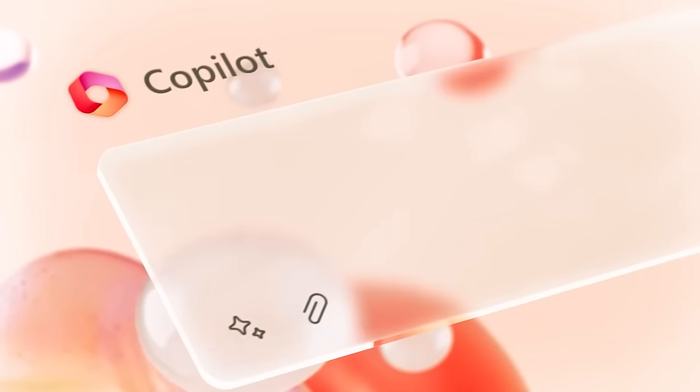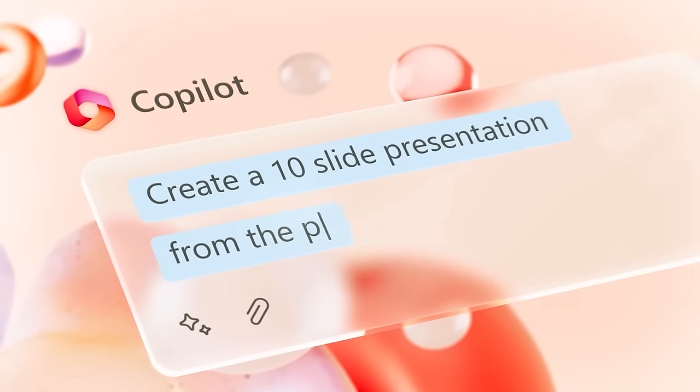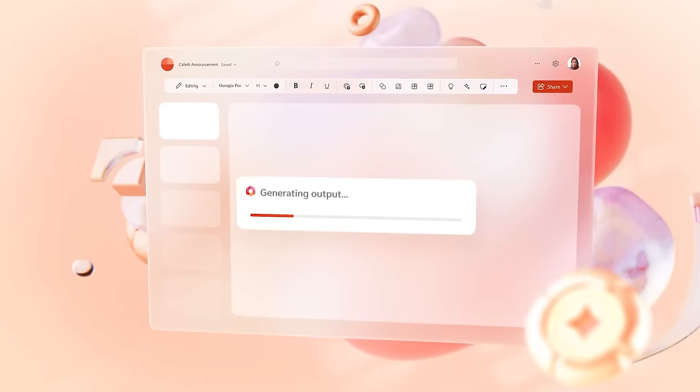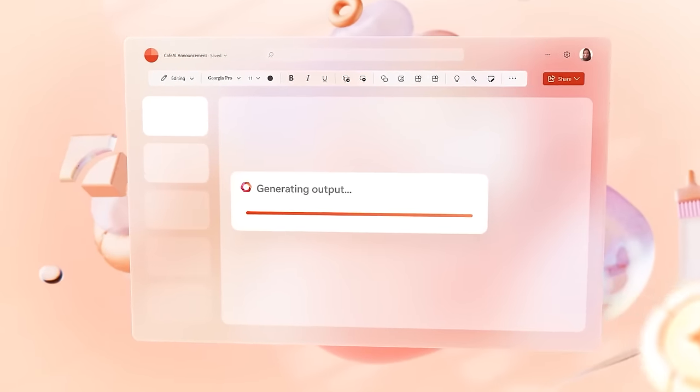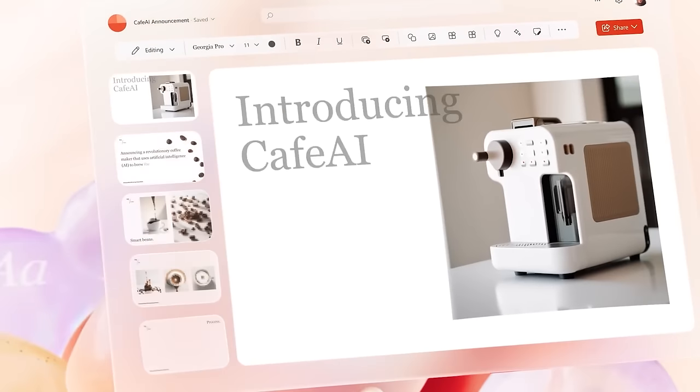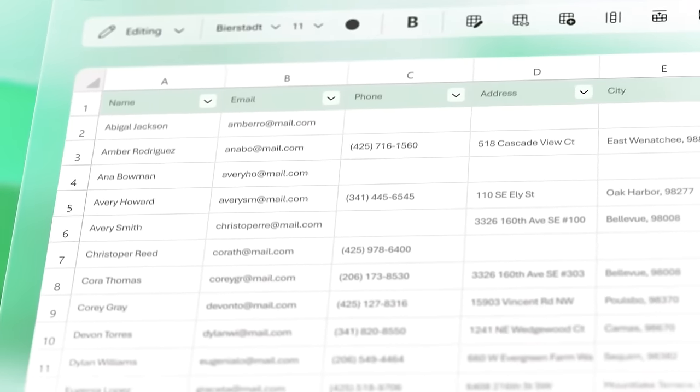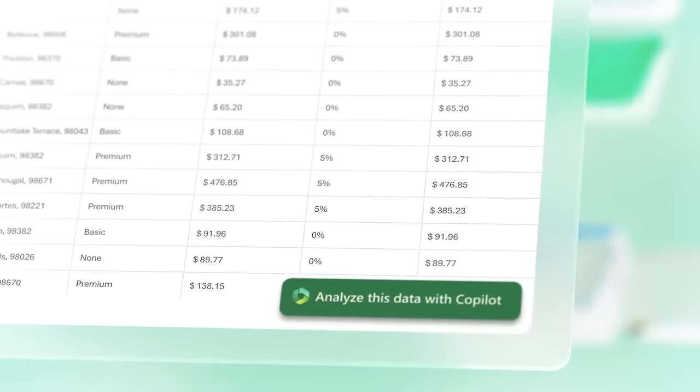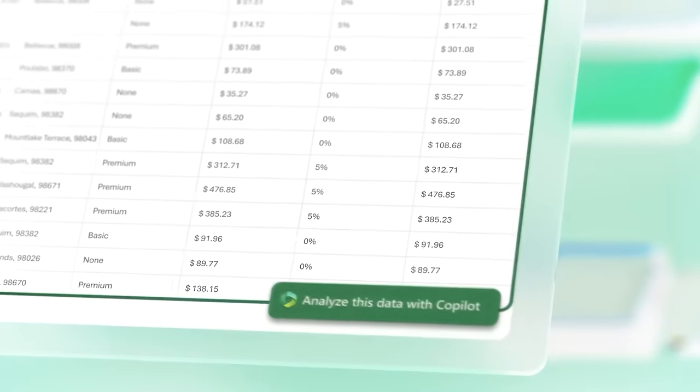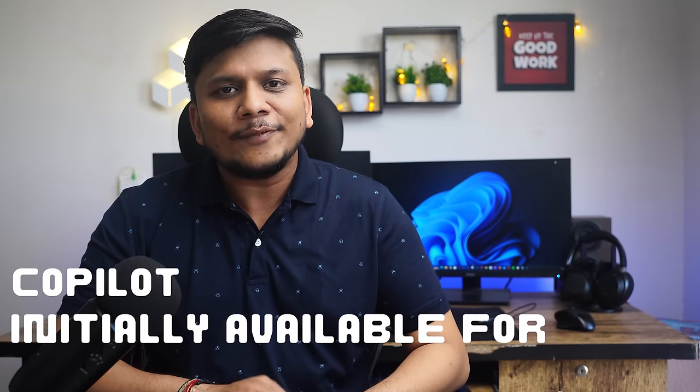As we know, Microsoft recently announced they're going to bring Copilot for Office, which is an AI-powered assistant with all kinds of bells and whistles like ChatGPT. But what can we do now? The AI-powered Copilot will initially be available for business users.